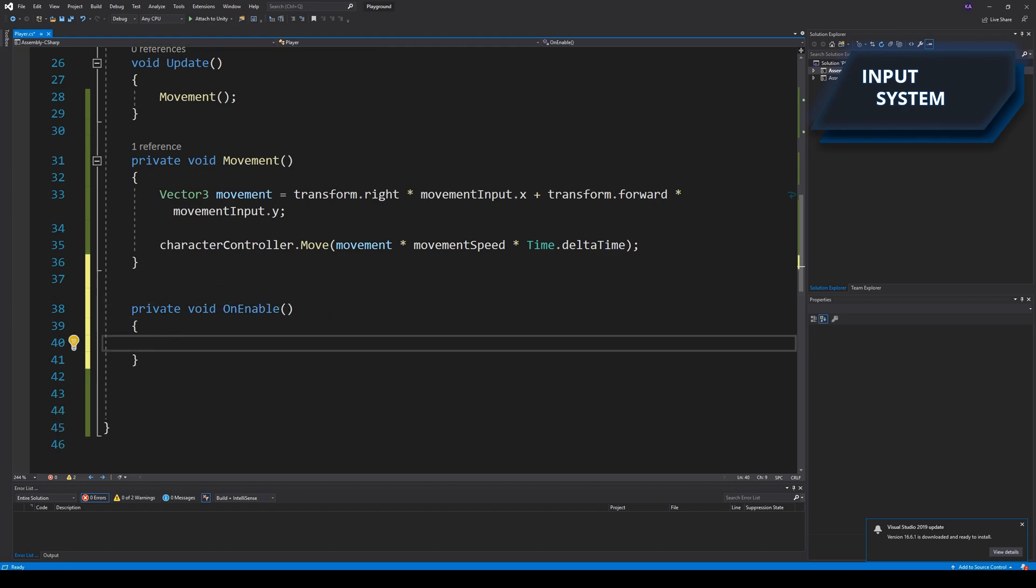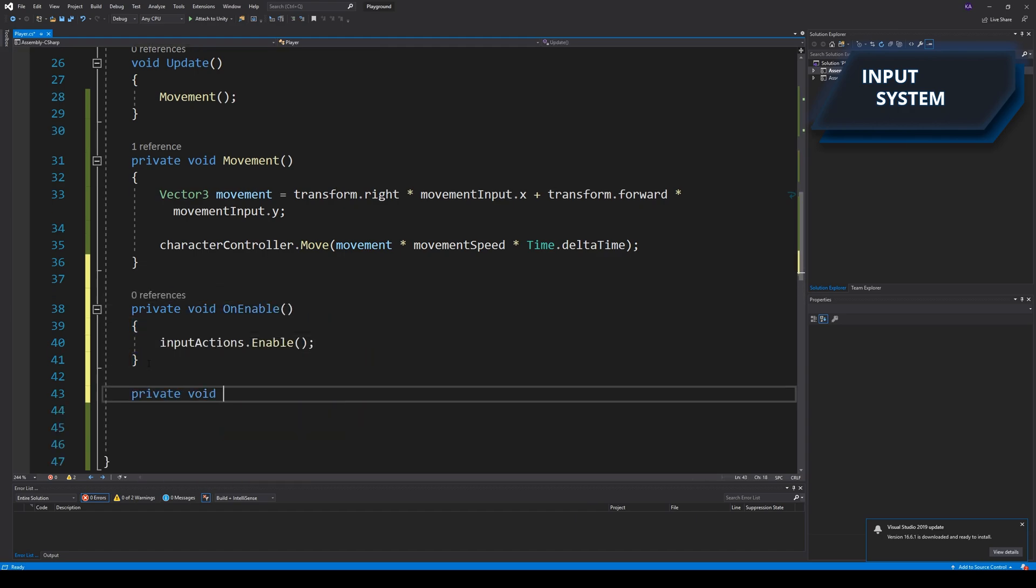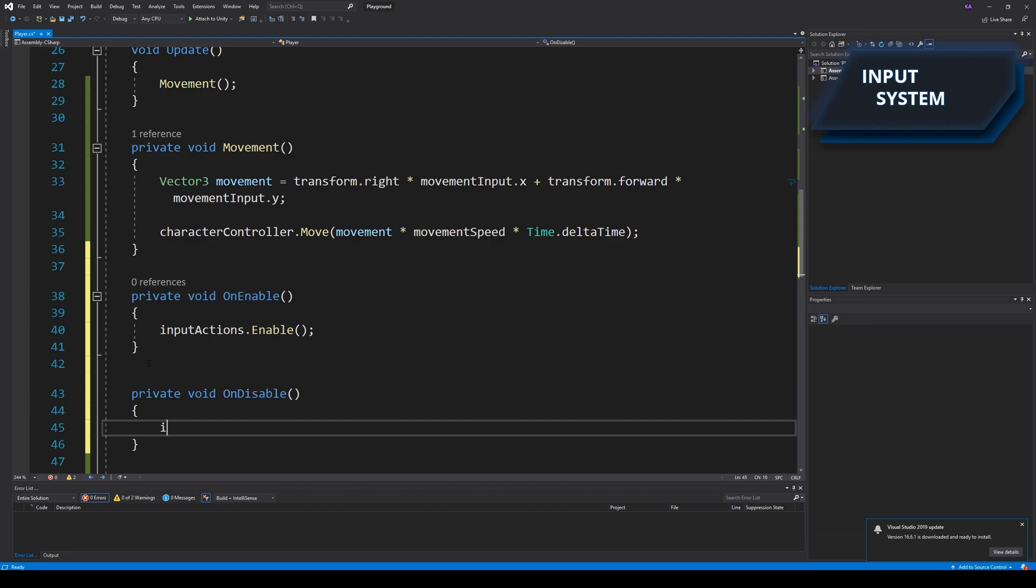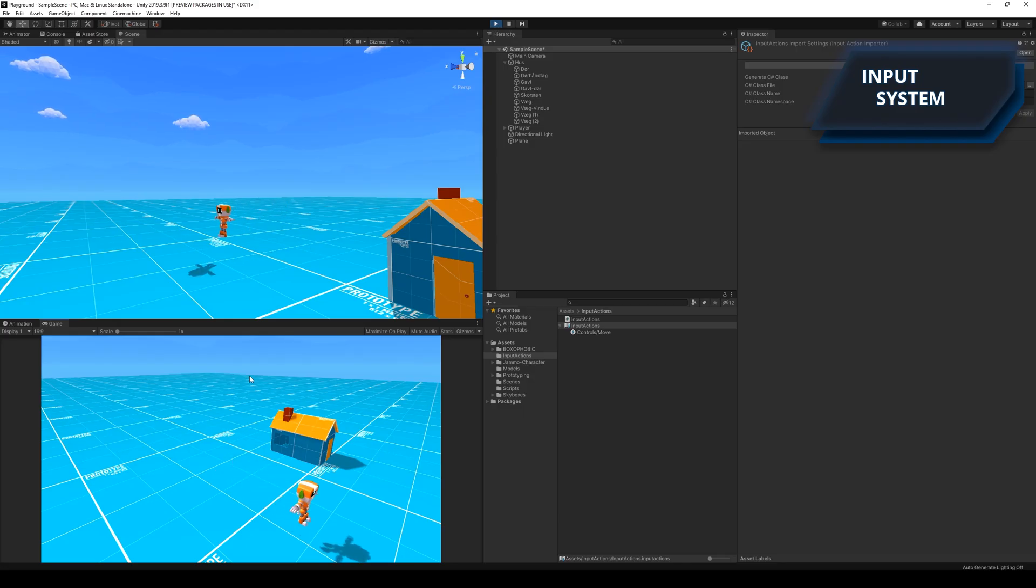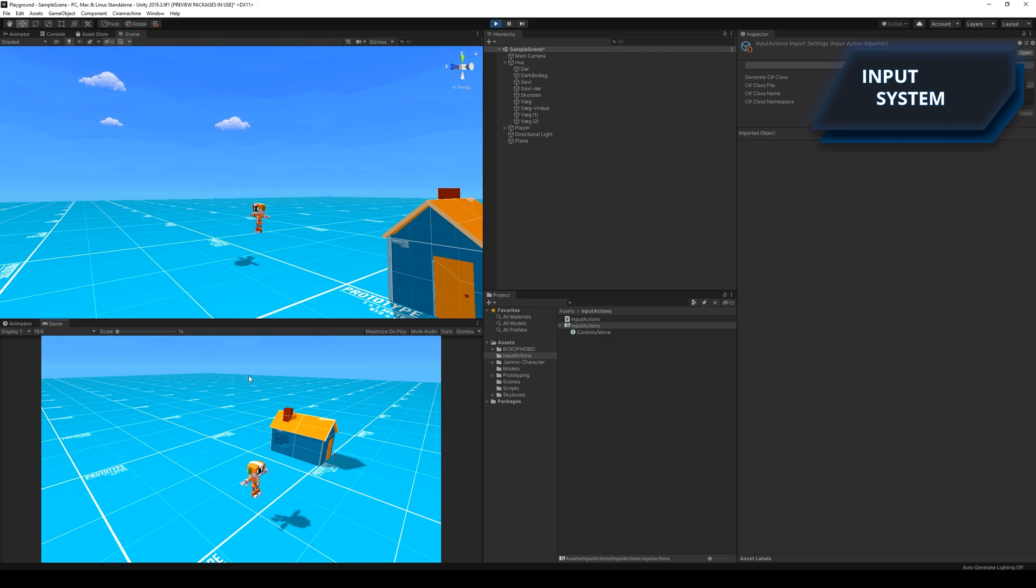I had to debug to find out that the input actions aren't enabled from the get-go, so I had to write some code to enable them before it would work. And I was finally able to move the player. Next up would be setting up the camera, and then after that I would have to add some animations to it.